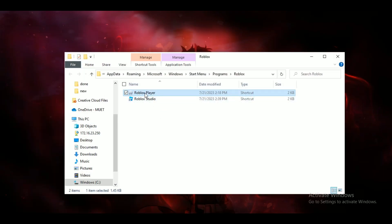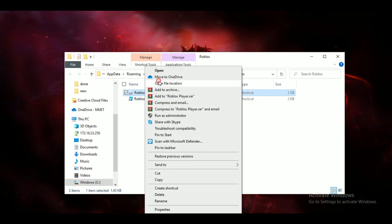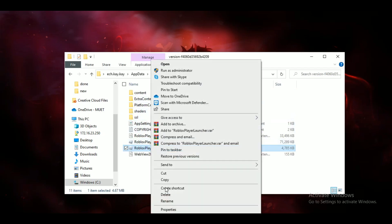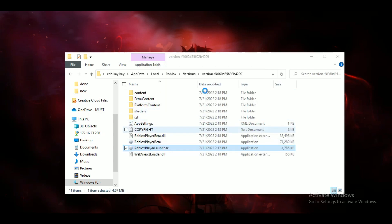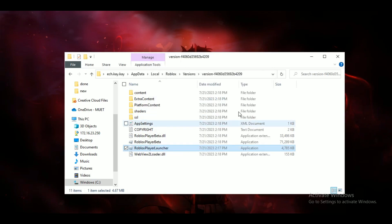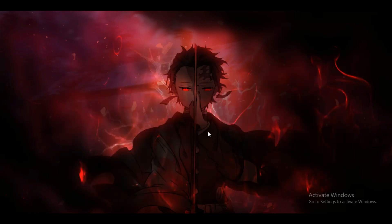The second thing you can do is solve this error by running Roblox as administrator. To avoid going through all the steps every time, open up your Roblox app properties, go to the Compatibility tab, and check mark 'Run as administrator.' And you are done.